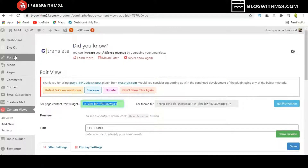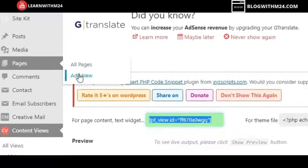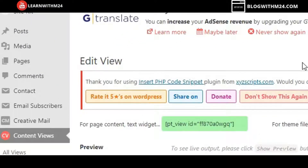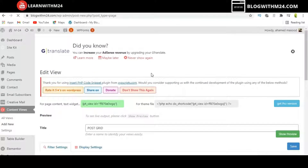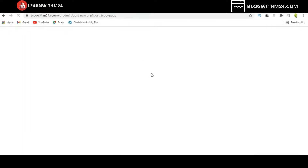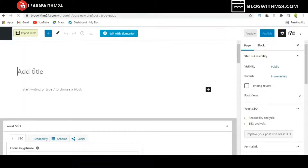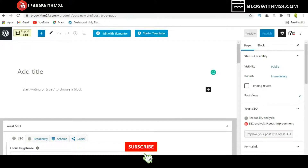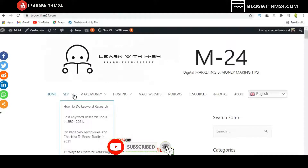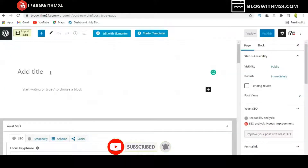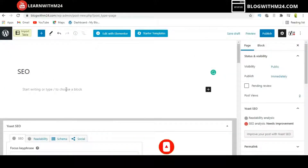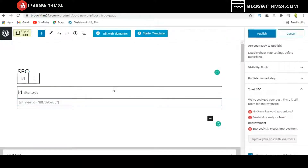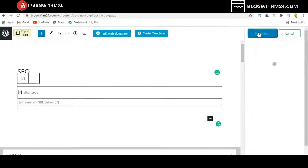Copy the shortcode, then go to Pages and Add New. Once you click Add New, it will redirect to the page editor. Give the page a title — for example, I am creating a page for SEO. Paste the shortcode into the content area and click Publish.